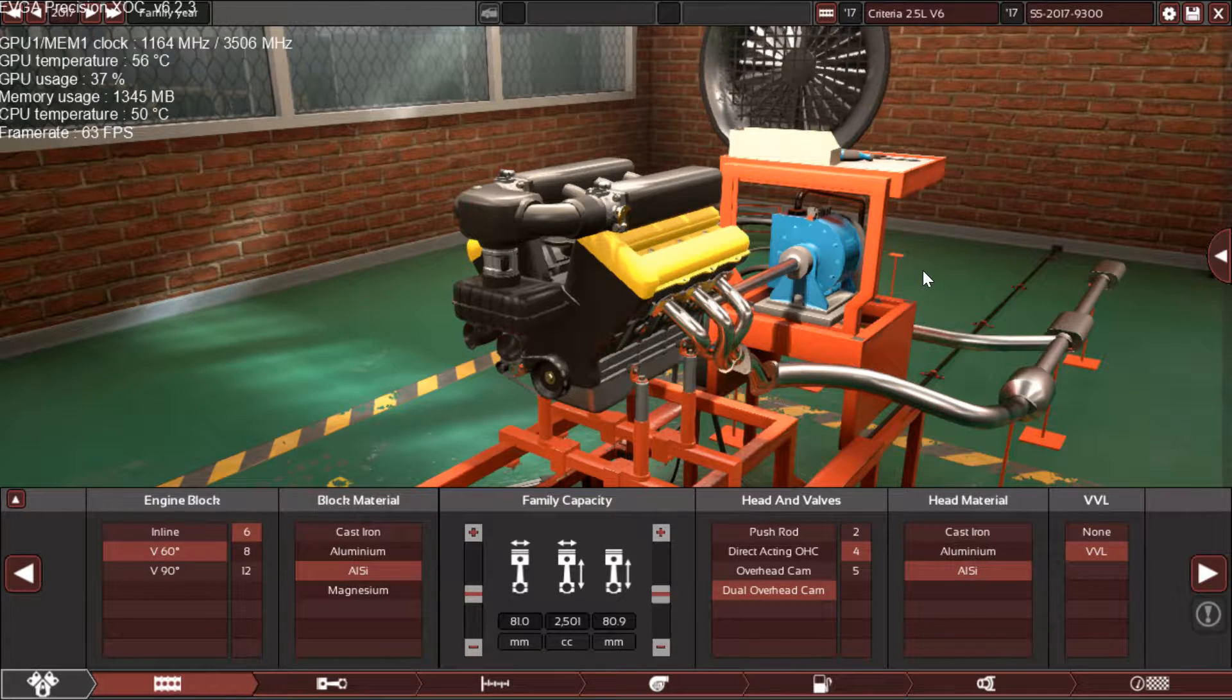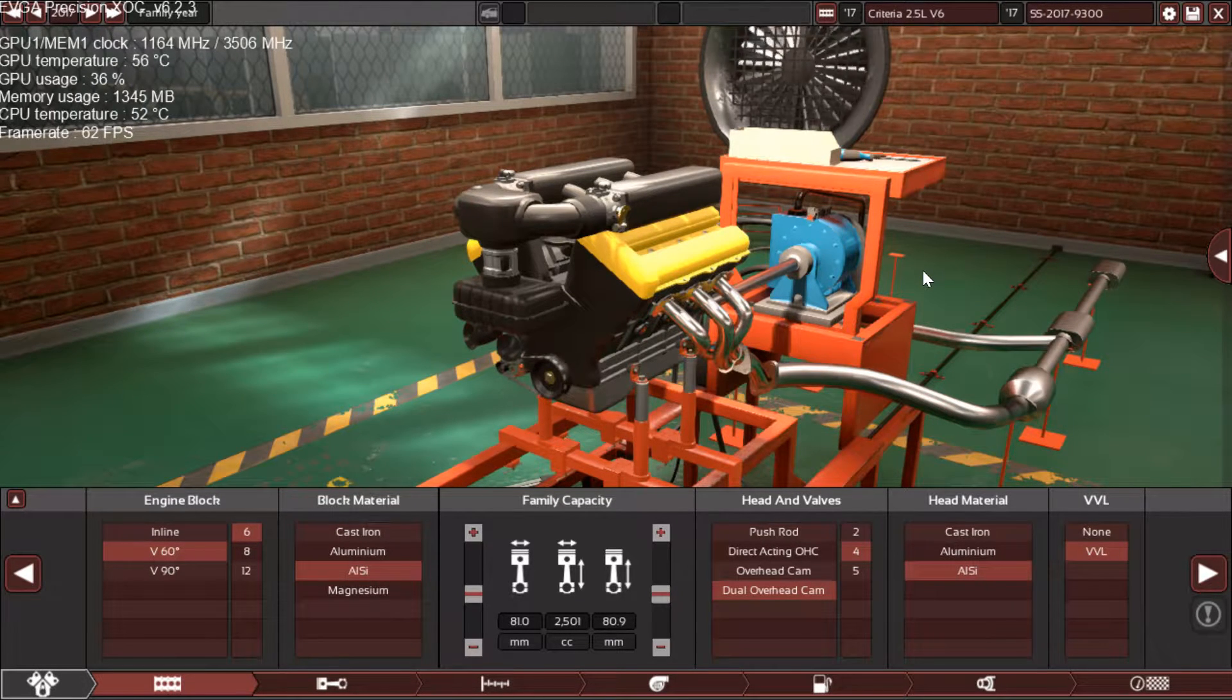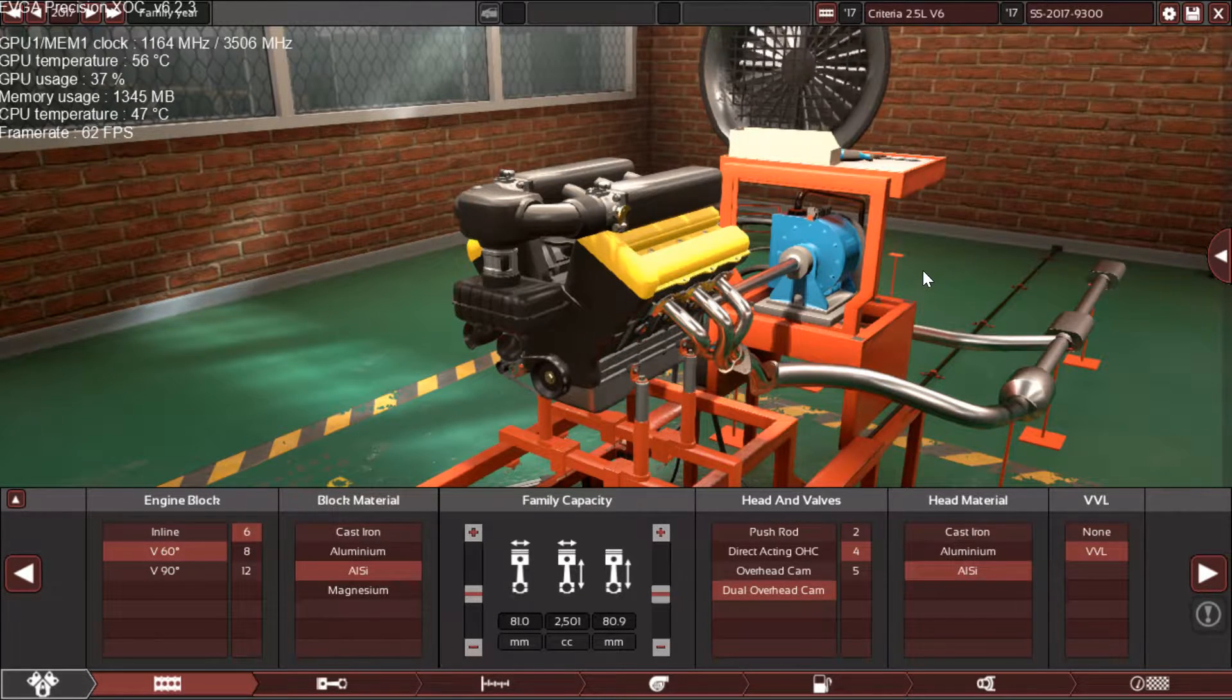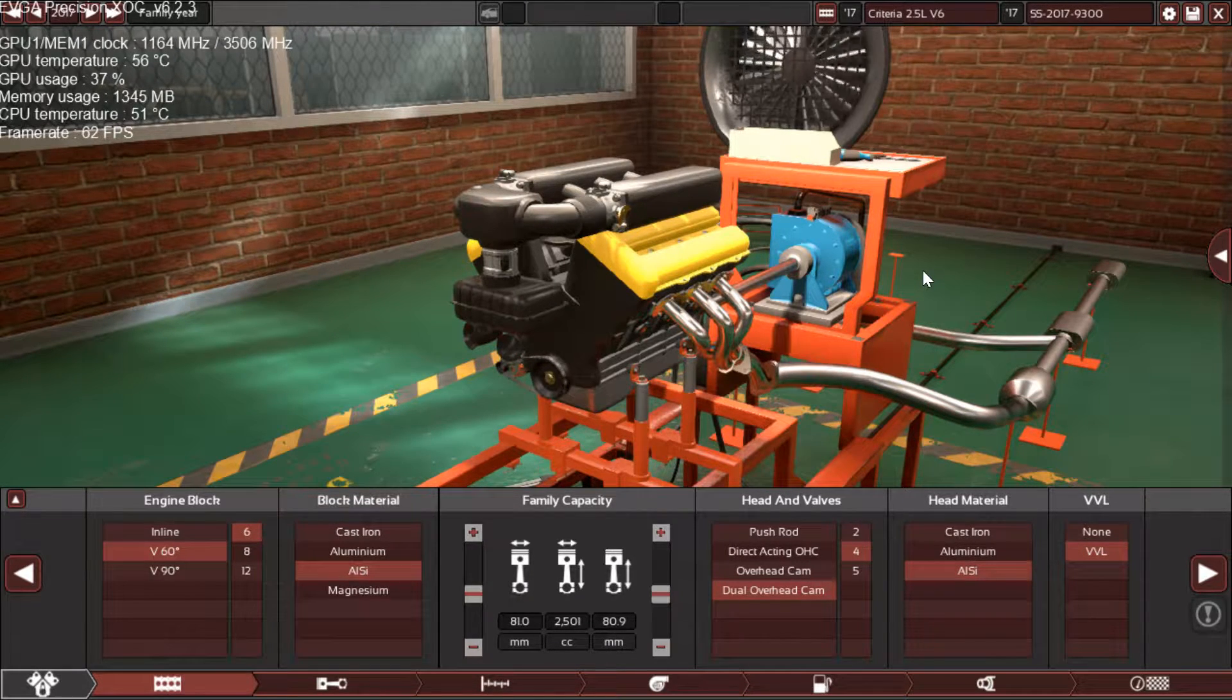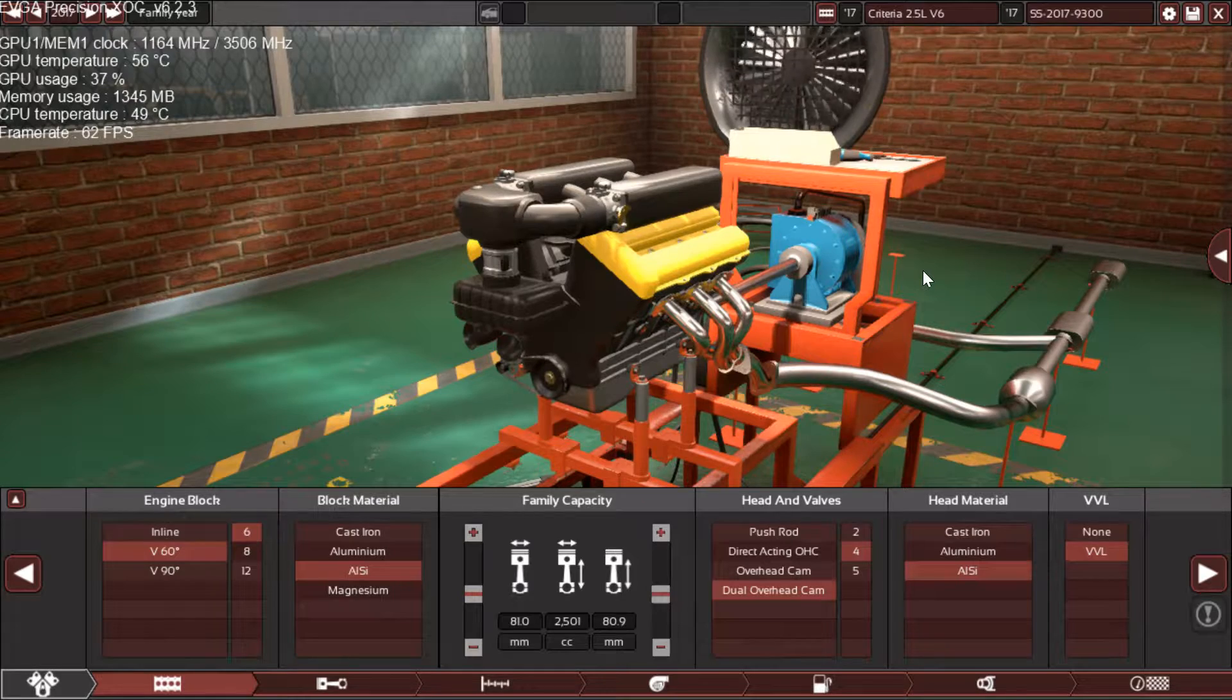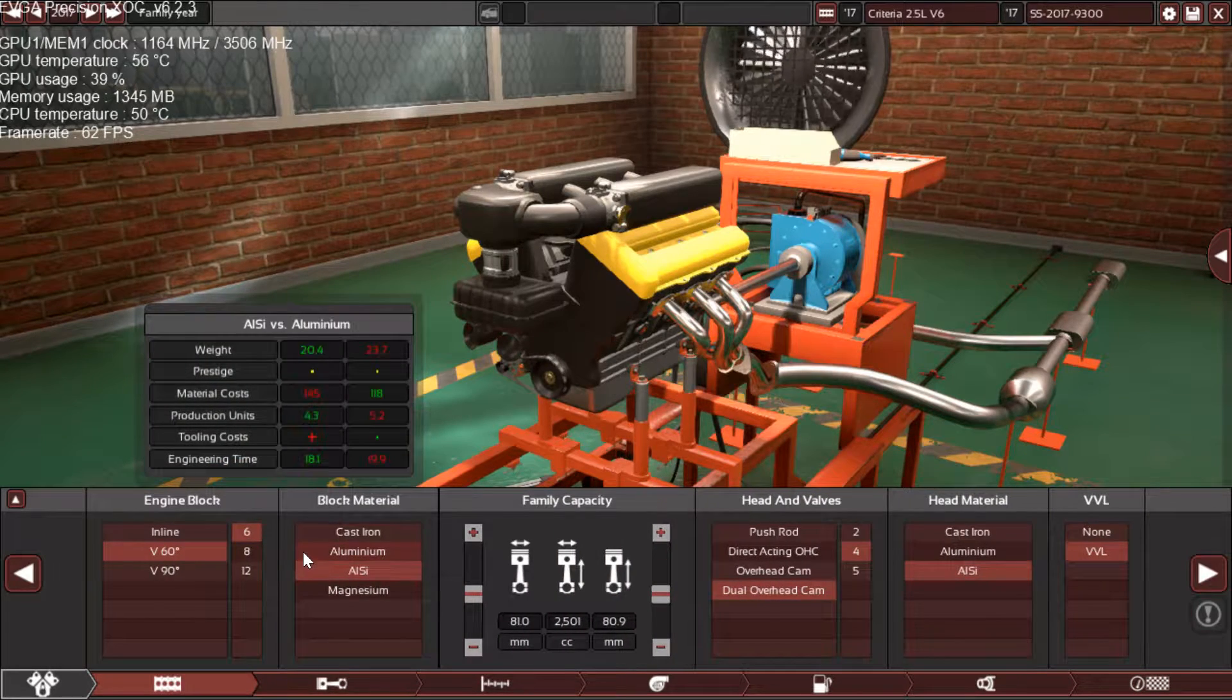The engine must have up to 9,300 RPM without knocking, be naturally aspirated to make around 240 horsepower and around 165 pound-feet of torque. It must weigh less than 140 kilograms and emissions must be lower than 140. So let's begin. As you can see, we have achieved more than 240 horsepower.